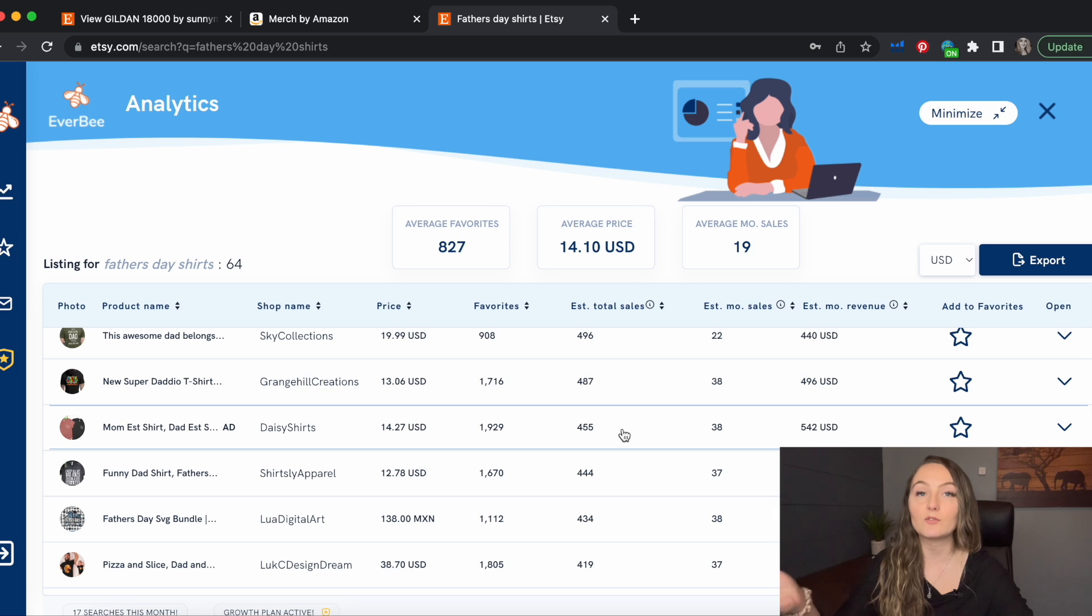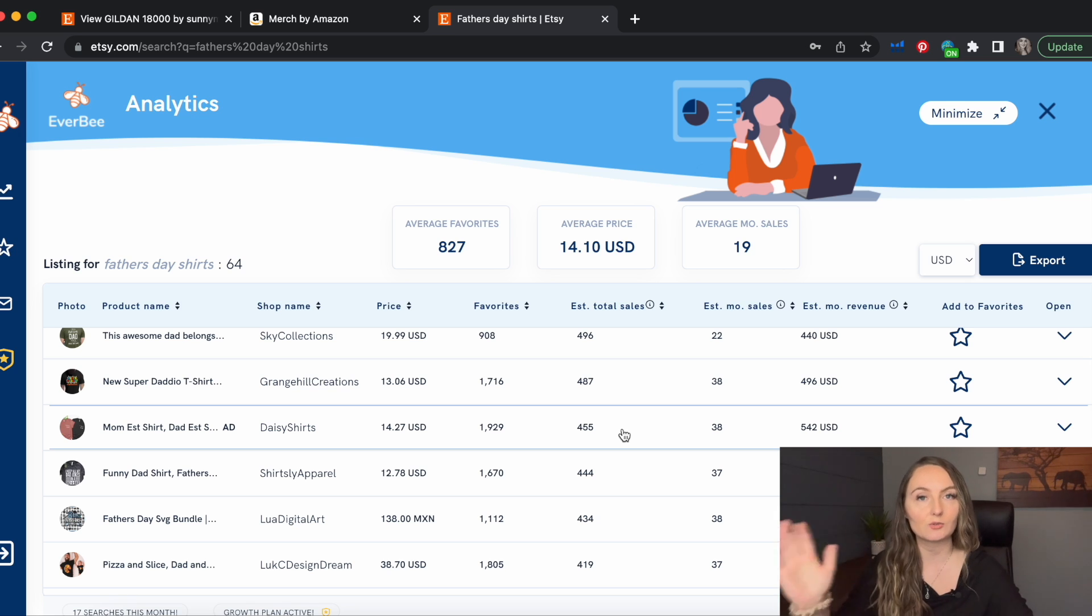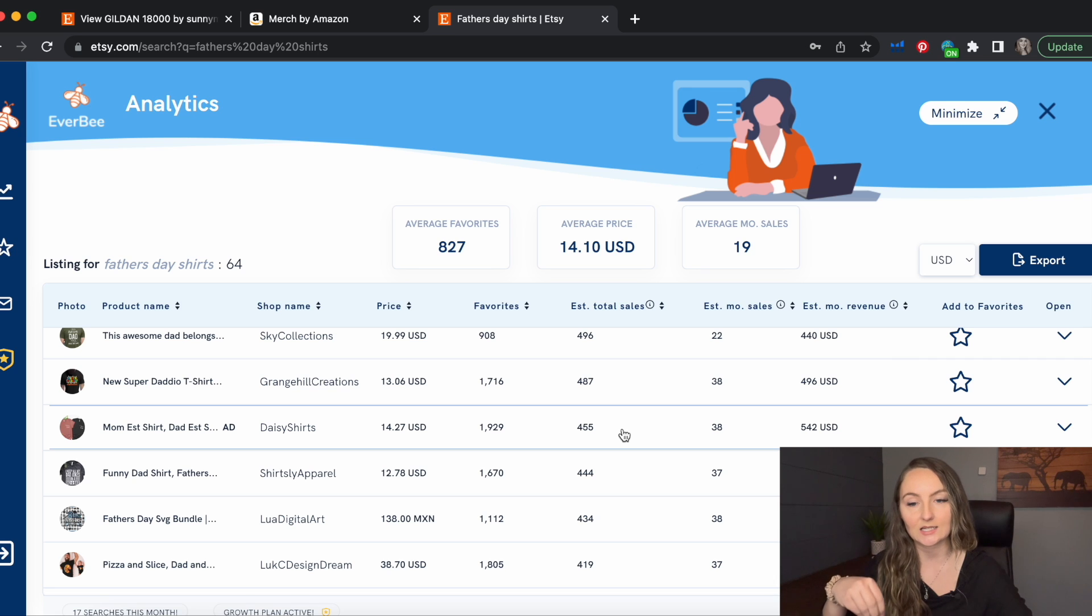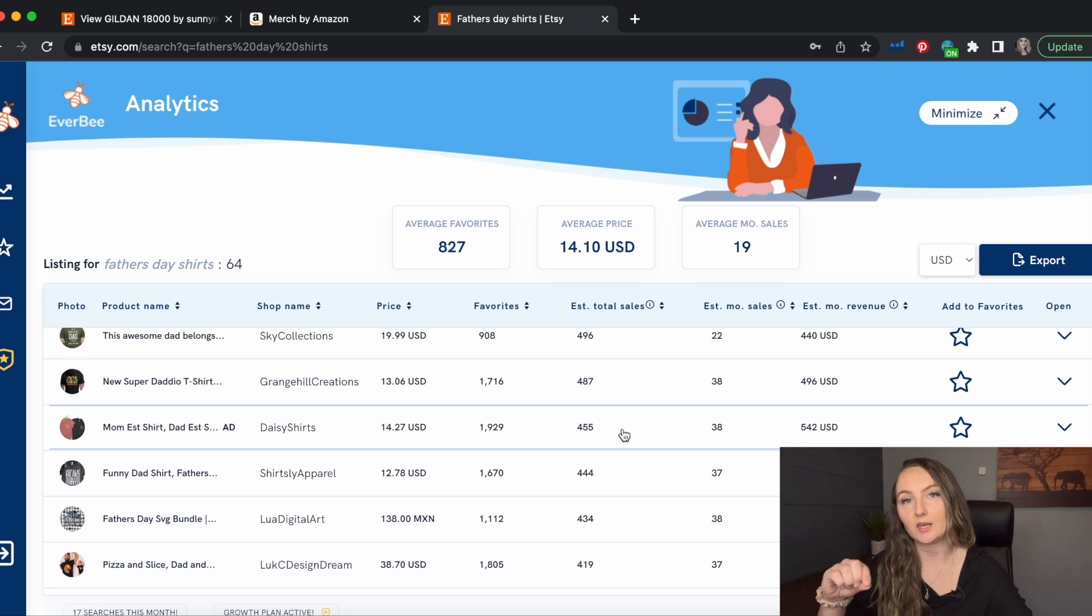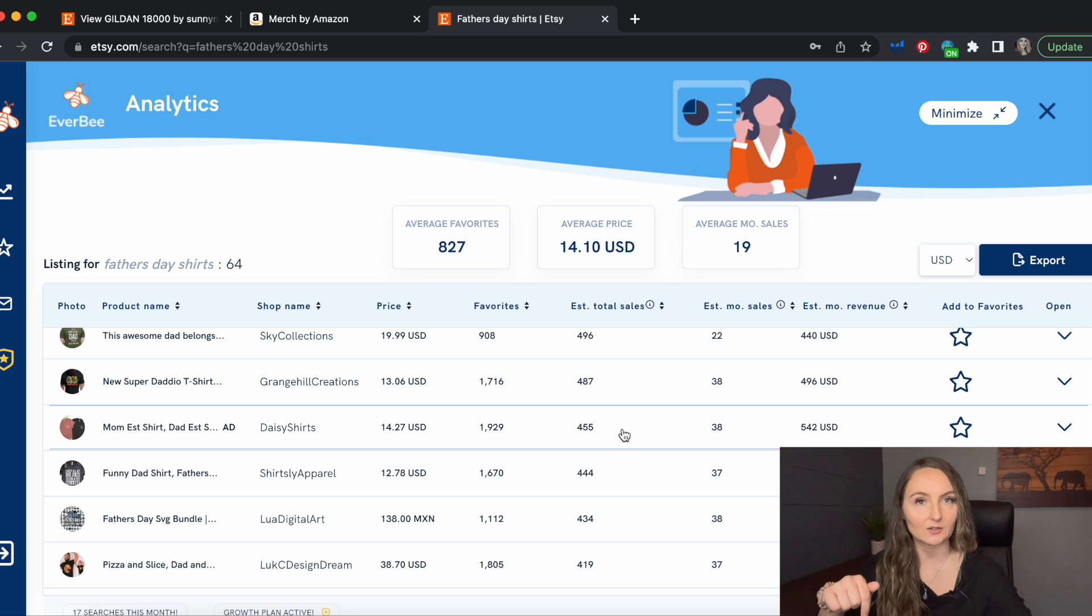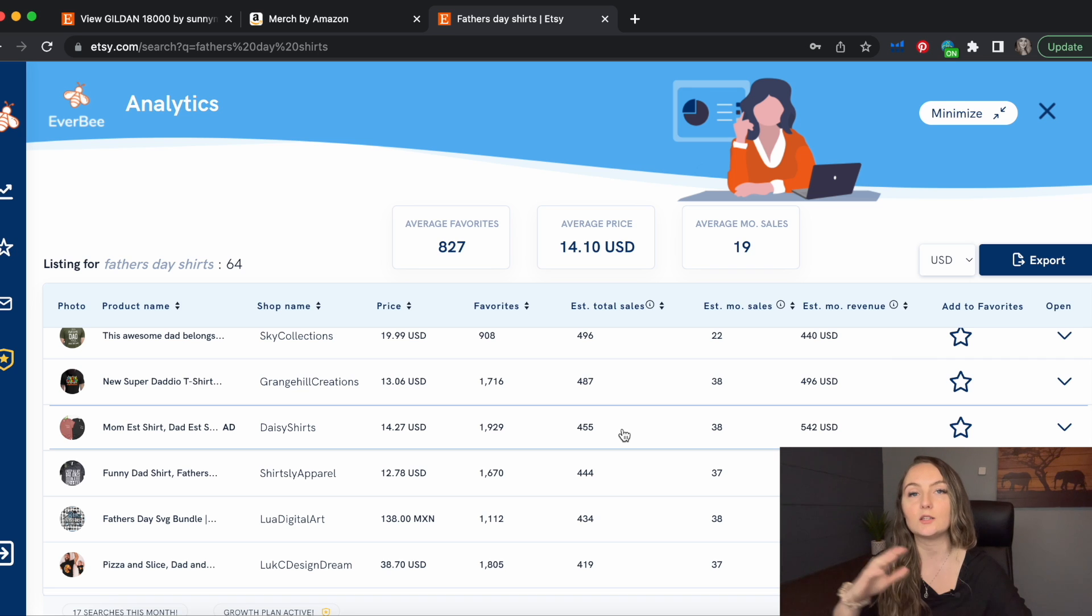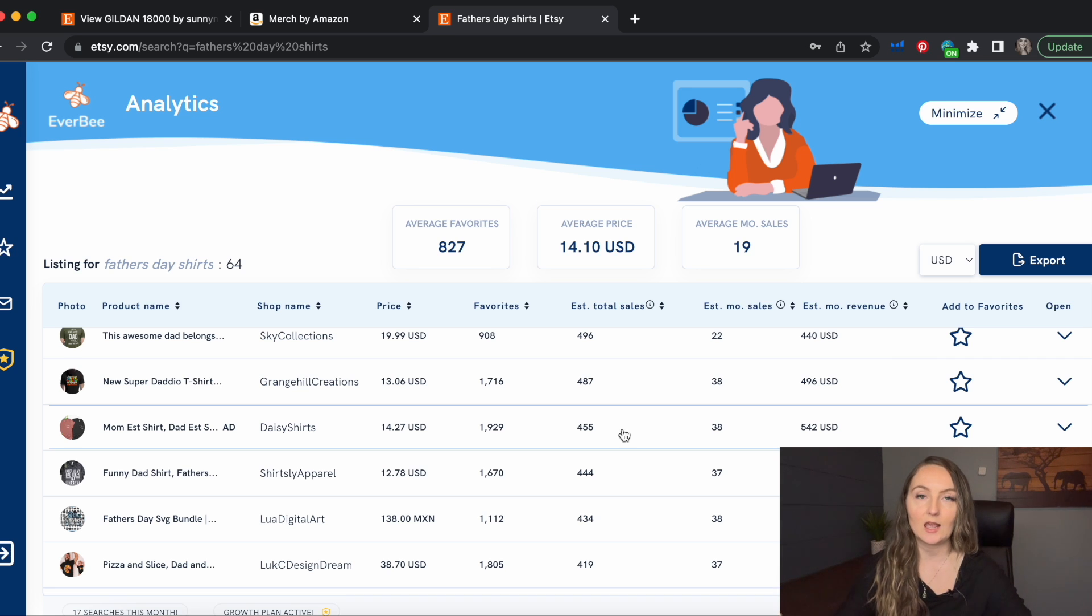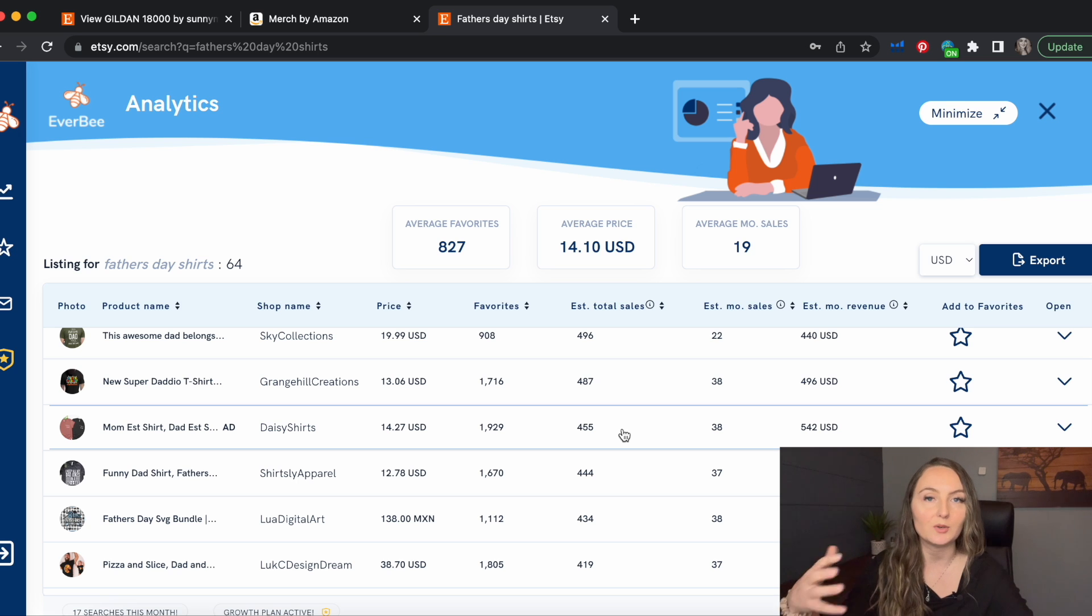And again, you never want to copy someone else's design entirely. You want to make it your own, even if you have it say the exact same thing. But one way that I really recommend is you can copy what SEO these top sellers have made and used, and then use that SEO in all of your father's day type shirts. And then you can kind of customize little bits of it depending on the actual sub niche that you're using.